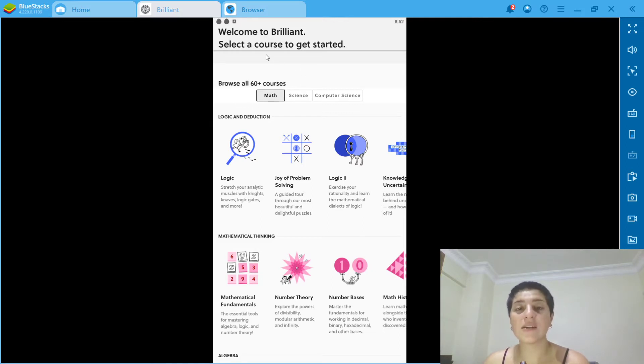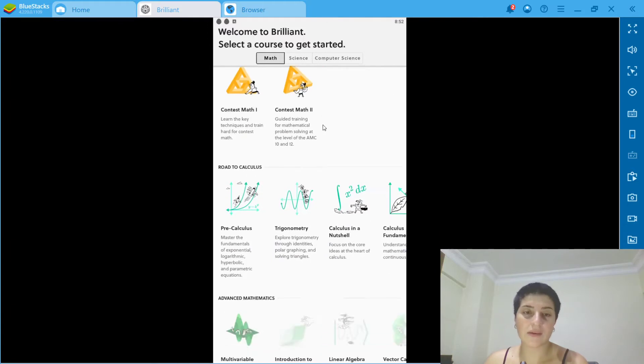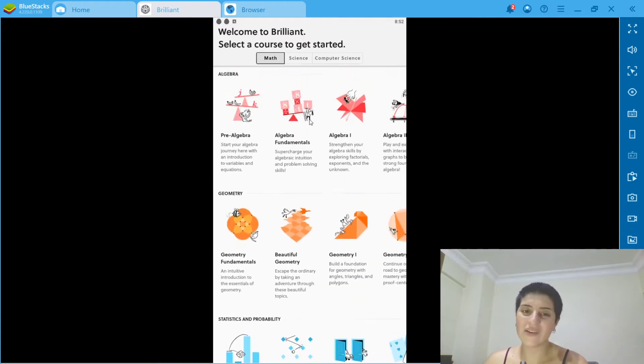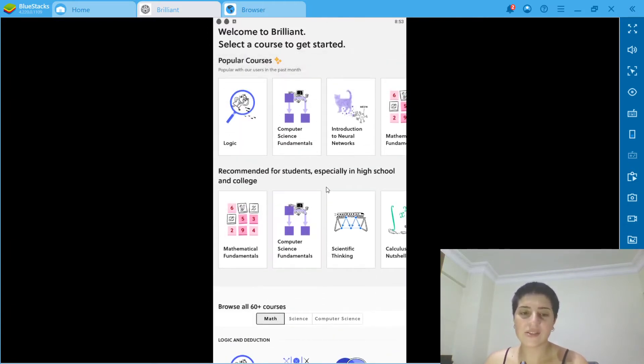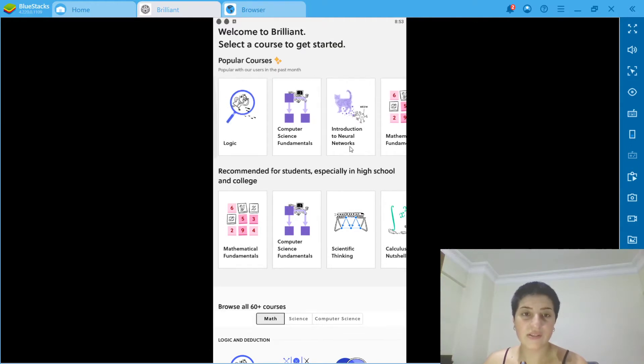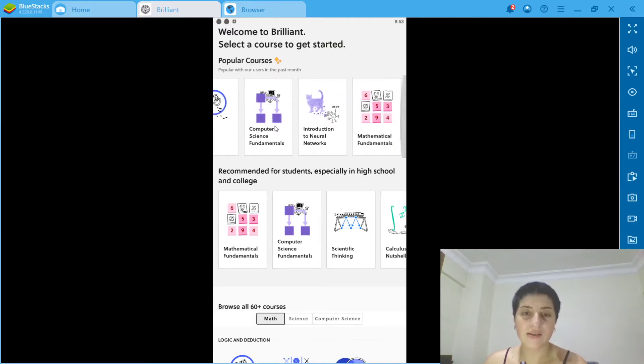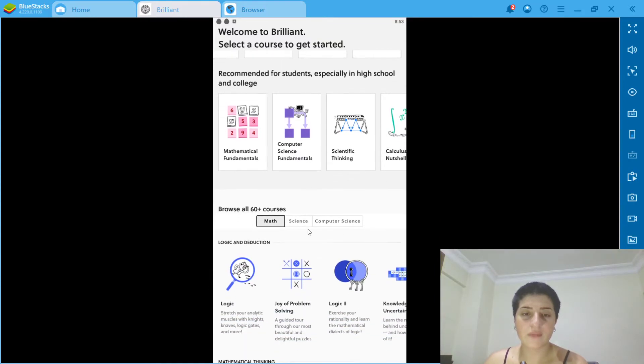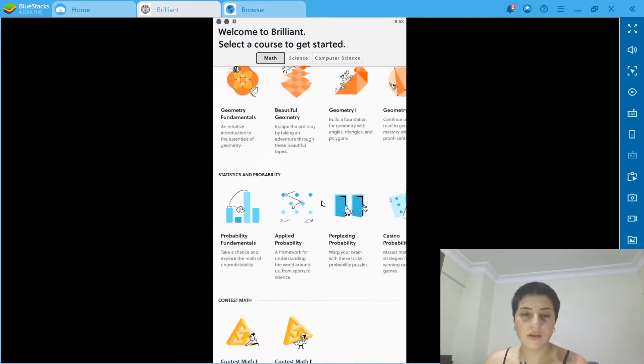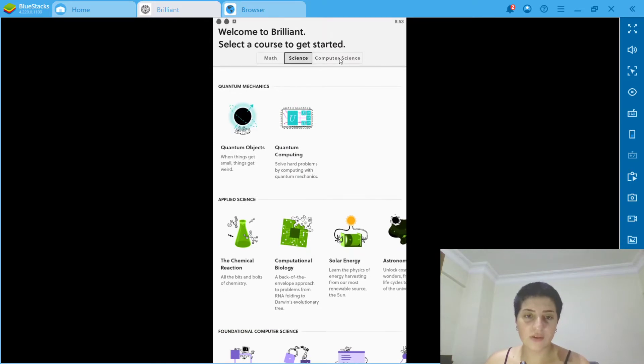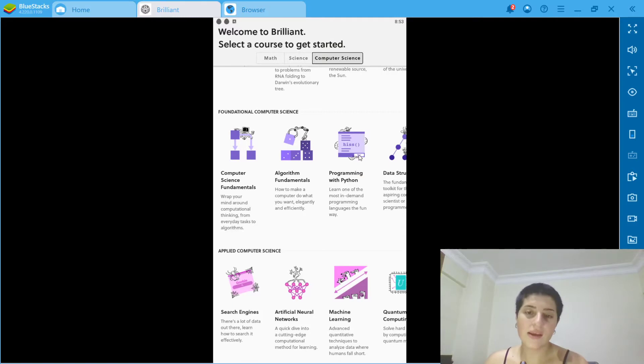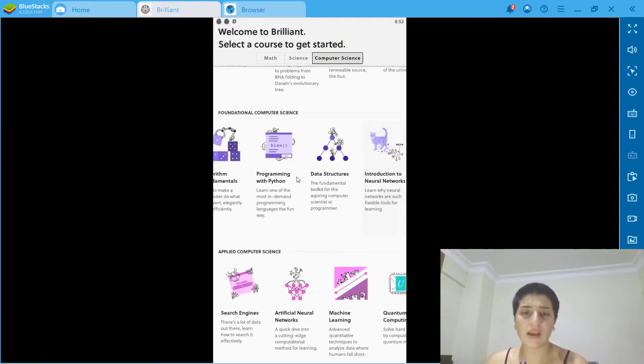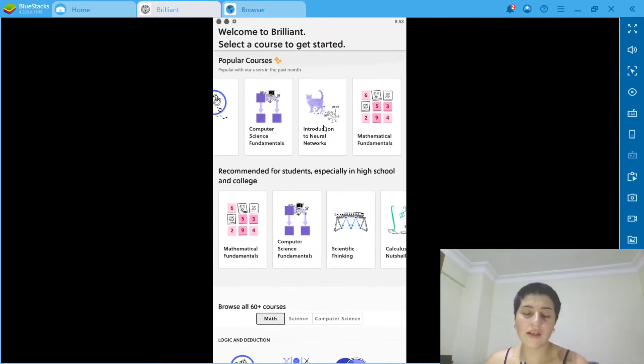As you can see, we're going to select your course to get started. I don't really do math, but let's check. We have logic, computer science, introduction to neural networks. Let's go with science, classical physics, scientific thinking. Let's go to computer science foundations. Actually, this is more like my thing because we also do programming.